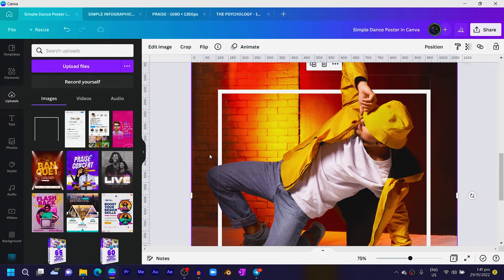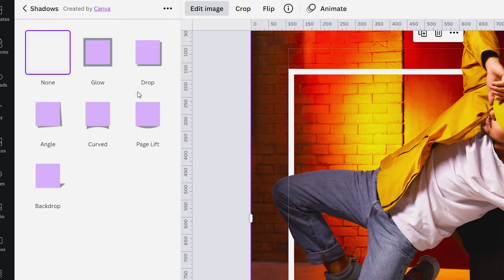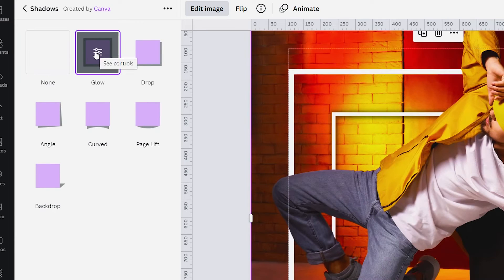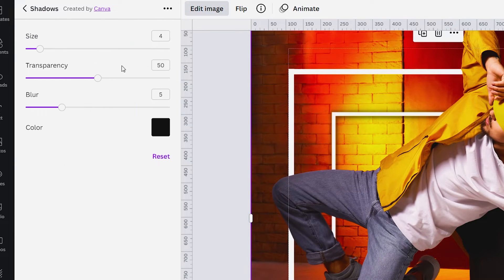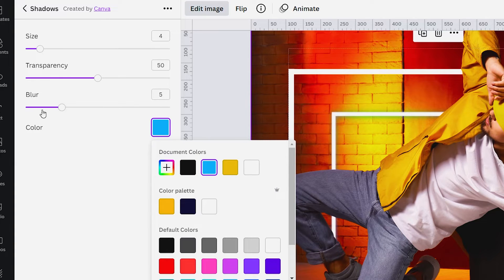Now do the same here. Then I'll just move it to the top, so you can see how it's looking. And make sure you also send it behind. Come to Edit Image, choose Shadows, and in Shadow choose Glow for that.